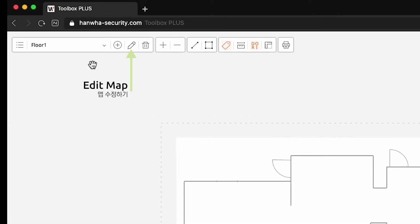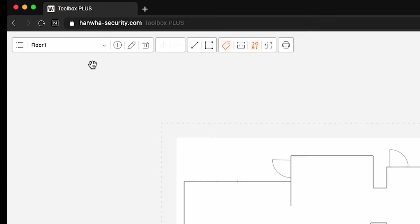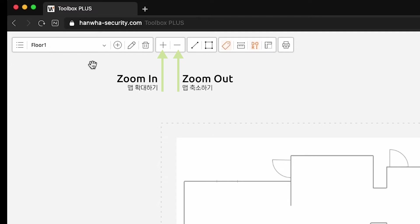Click the Edit Map button to change the name, opacity, and image file of the map. Click the Delete Map button to remove the map. Zoom In and Zoom Out buttons are also available.